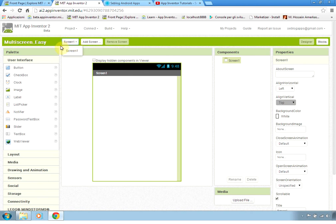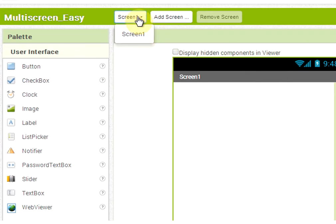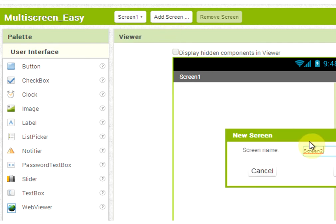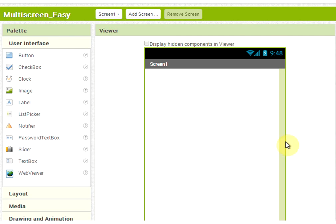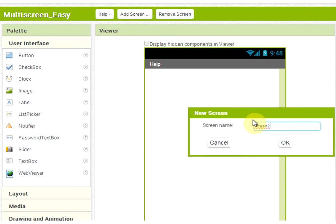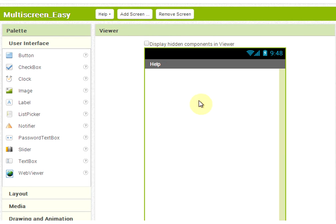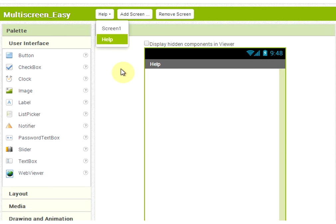When we start we have only one screen named Screen1 and we cannot change the name of the screen, but we have the option to add more screens. The first one will be called help screen and the second one will be called about. We will have those three screens and when a screen is created you can see it appears in the drop-down list.